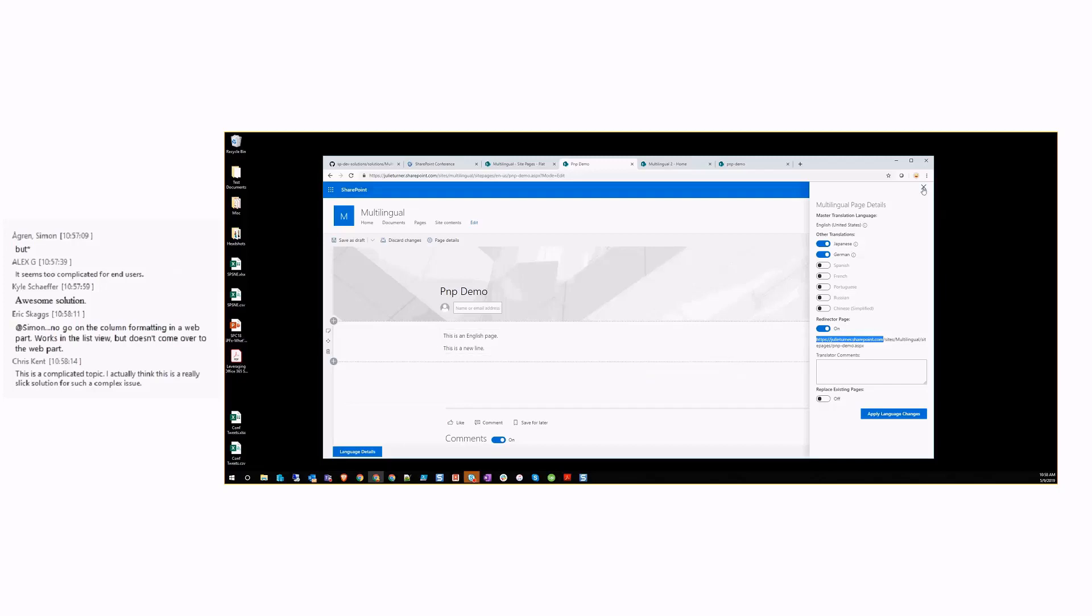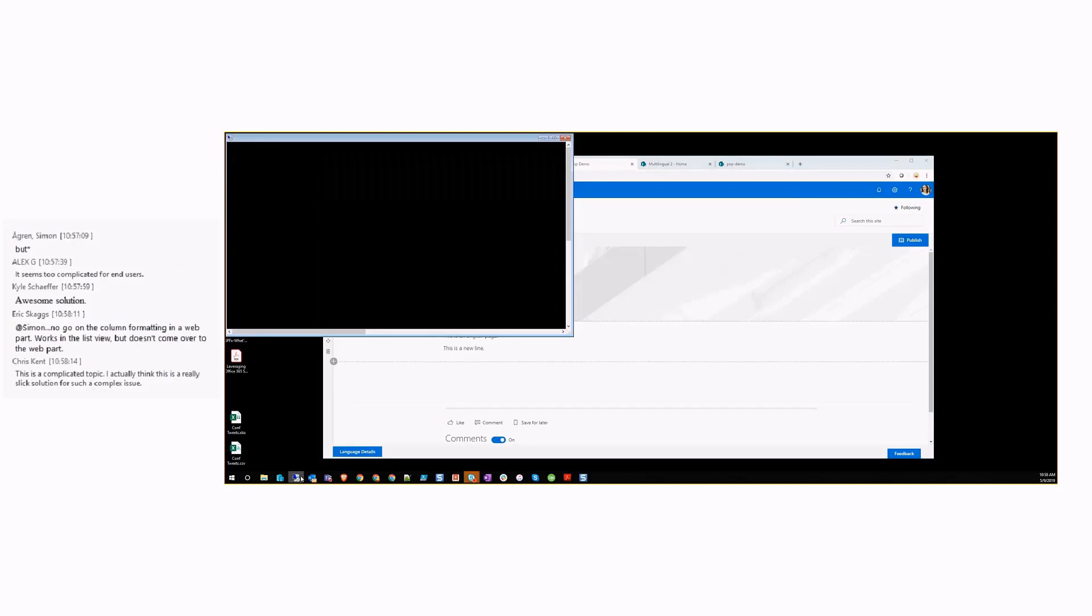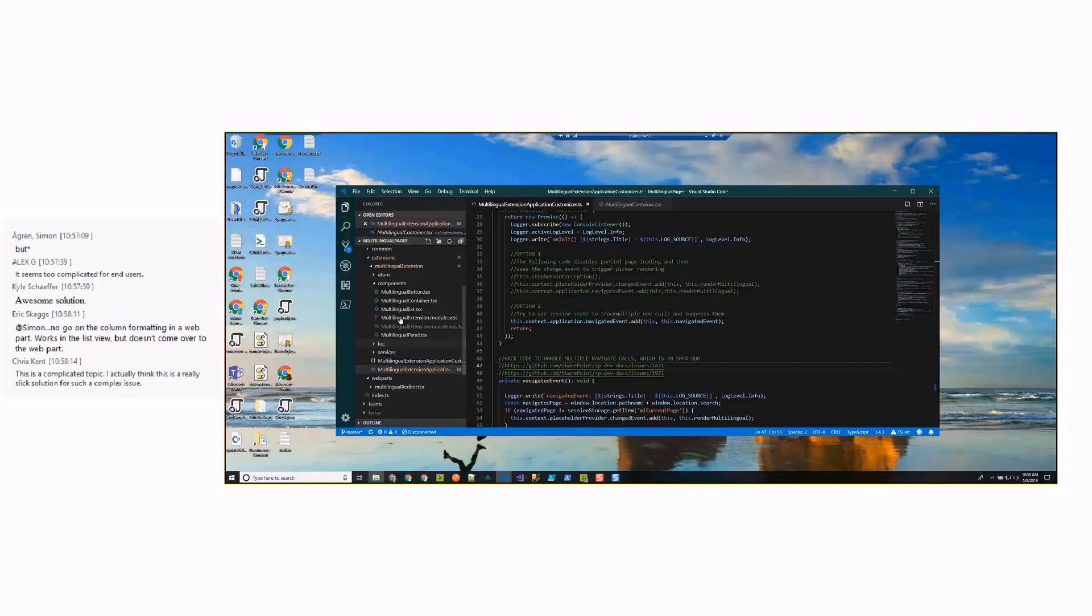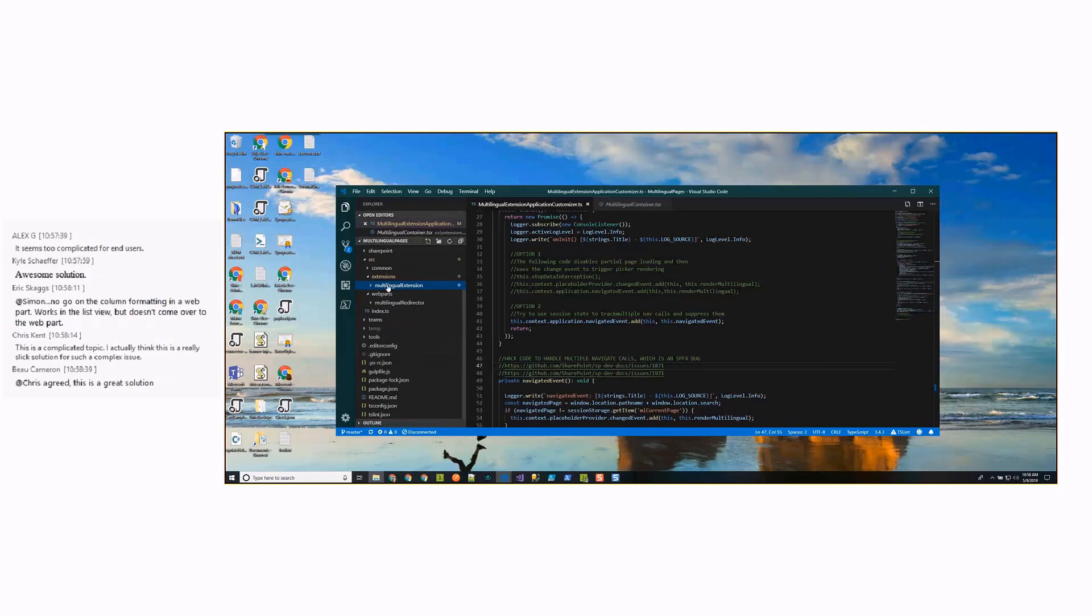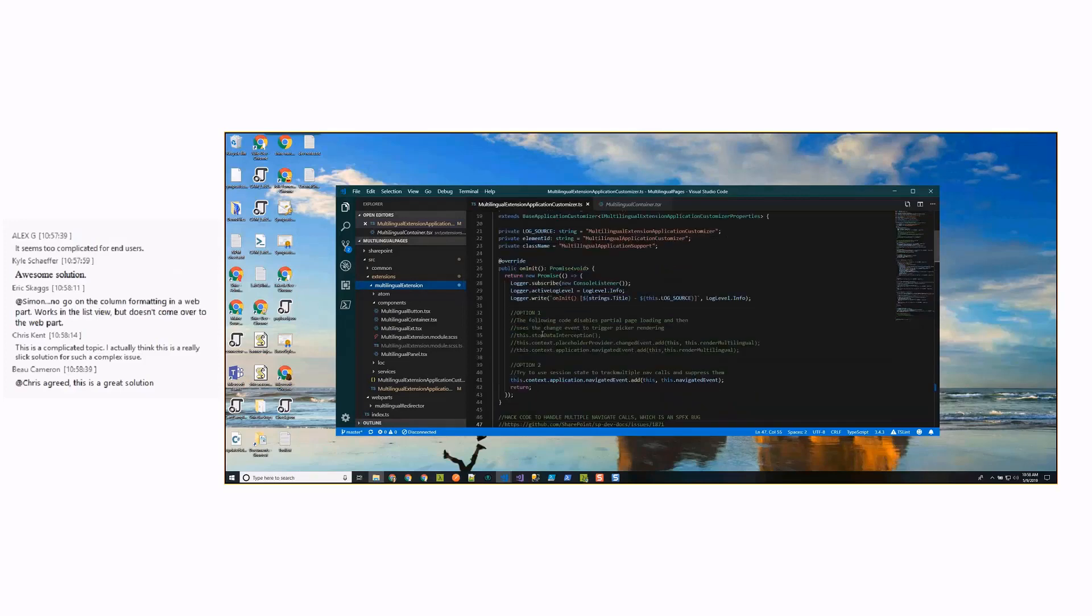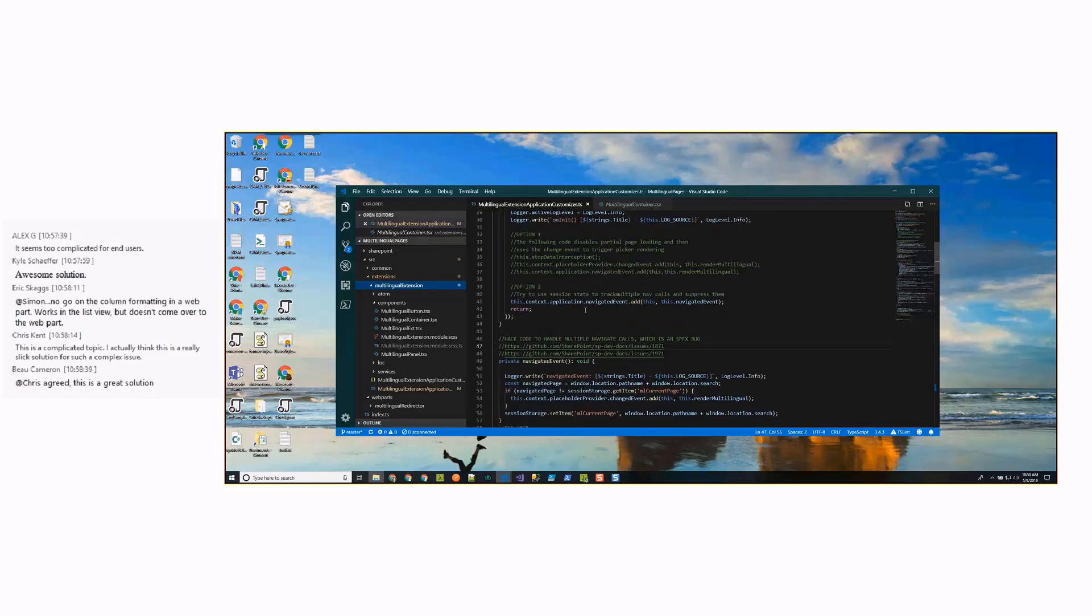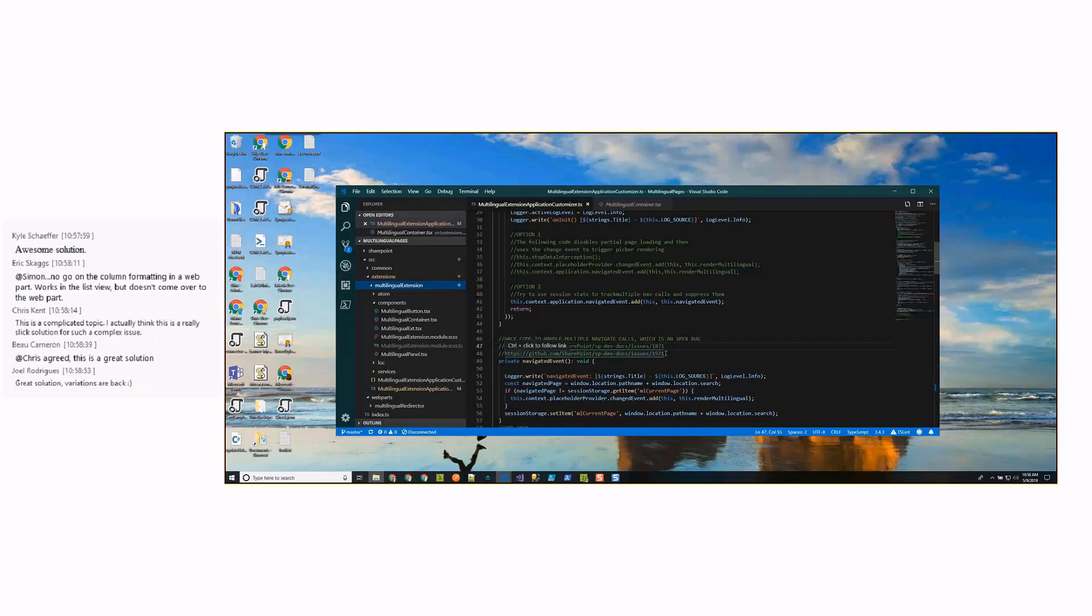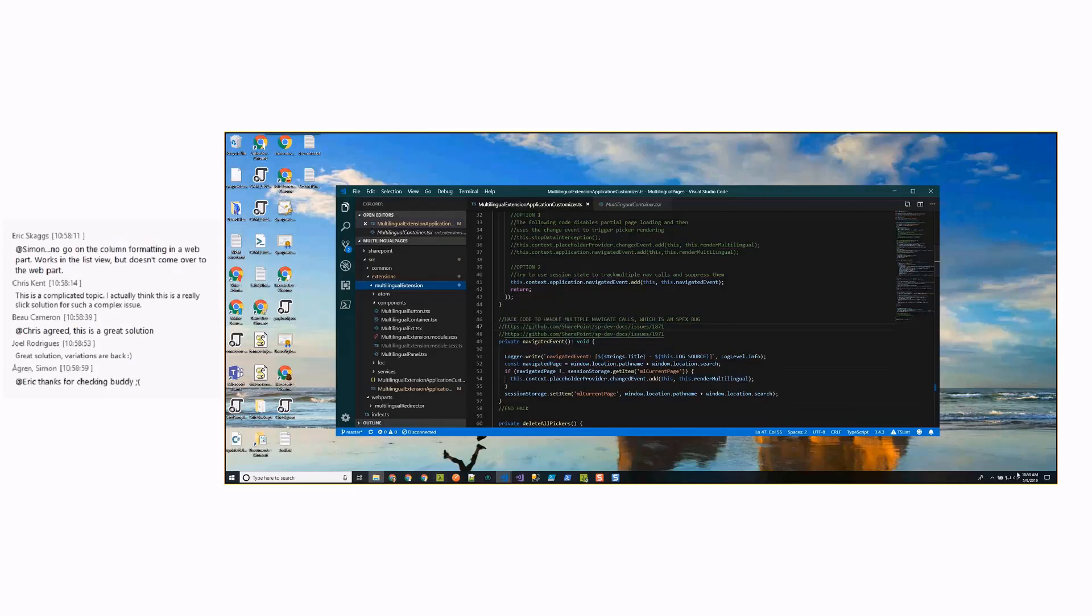I've got two minutes in, and there was one other thing I wanted to show from a code perspective. This is the code base. We have the multilingual extension, we have the redirector. The one thing I wanted to point out on this extension is that there is, on the init, there is some code in here to handle some issues that are in SharePoint framework about page loads across site collections. I sort of understand this was supposed to be fixed, but I am currently not seeing it be fixed.